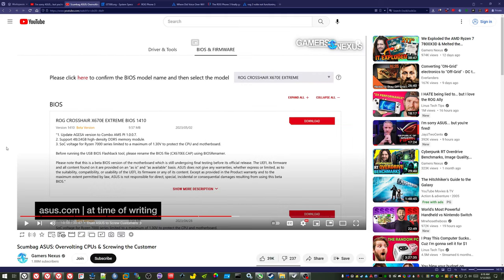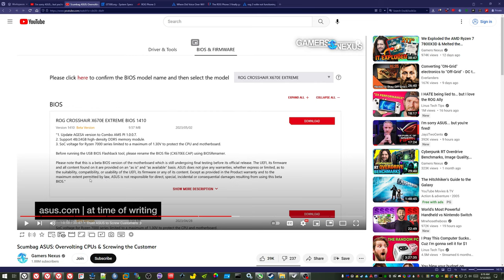Back to this issue right here. I did want to mention, I'm not certain that Steve and Jay are correct about one thing. Steve from Gamers Nexus assumed that the following statement in this paragraph, which is a disclaimer in the Beta BIOS update where you can download it on their website, means that if you use this Beta BIOS, your warranty is void. The disclaimer says ASUS does not give any warranties, whether express or limited, as to the suitability, compatibility, or usability of the UEFI, its firmware, or any of its content, except as provided in the product warranty. To the maximum extent permitted by law, ASUS is not responsible for direct, special, incidental, or consequential damages resulting from using this Beta BIOS.